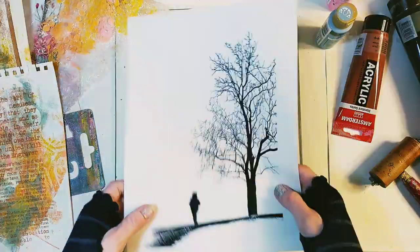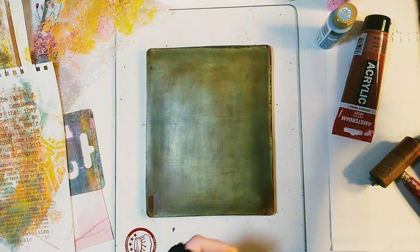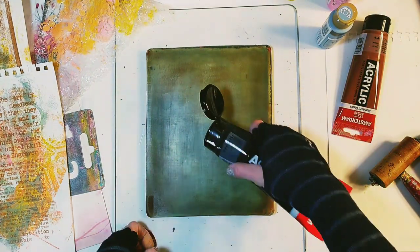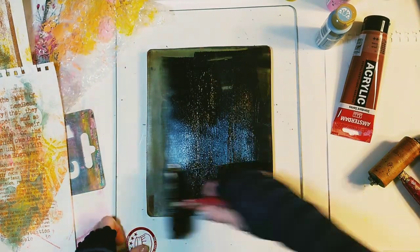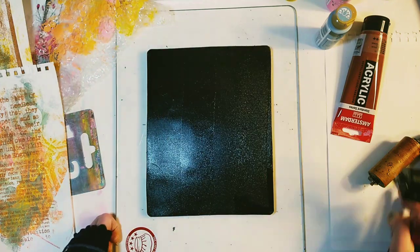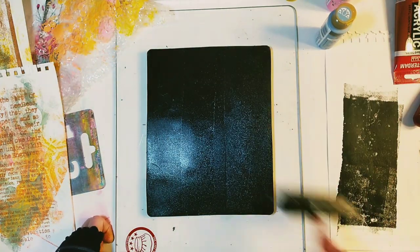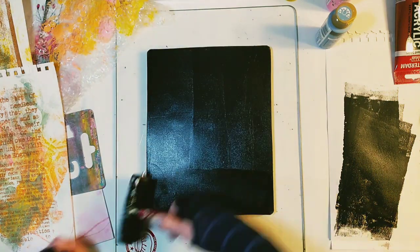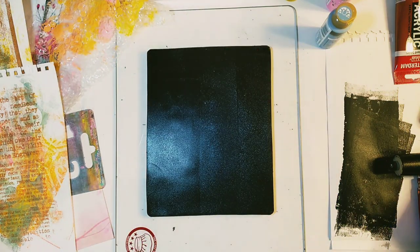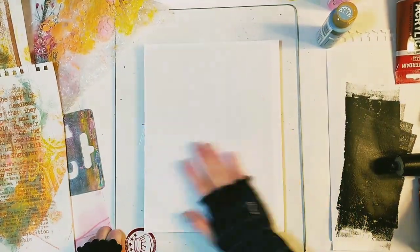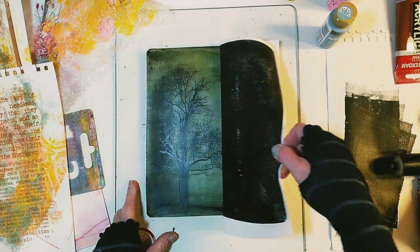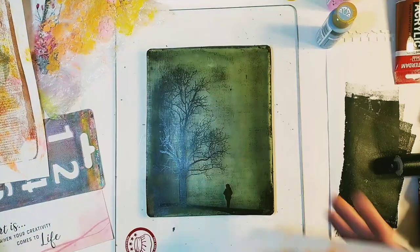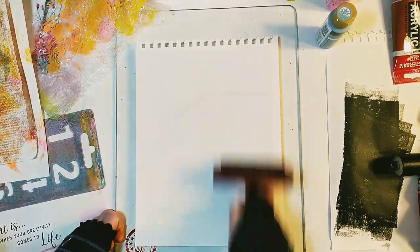So now let's print our image. And like I mentioned before I'm going to use black. Let's pull our image into the background we made before.